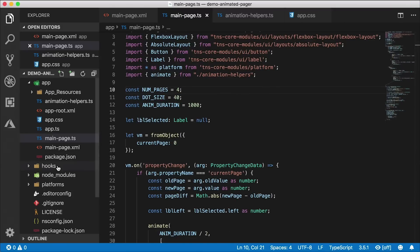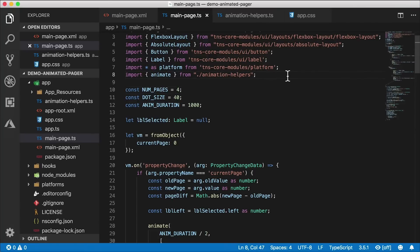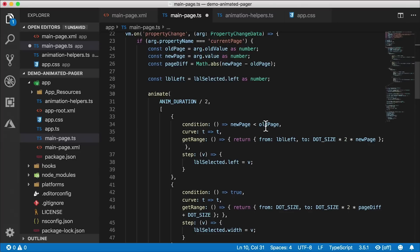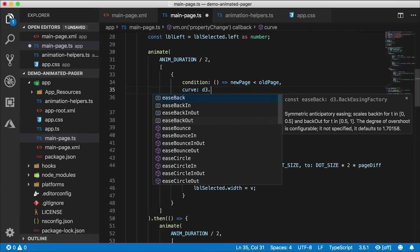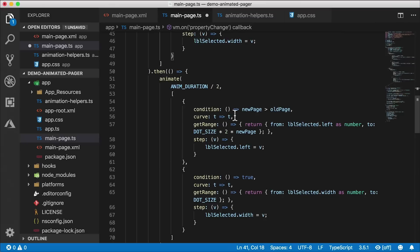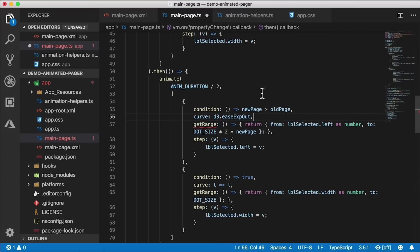Let's close the terminal and check package.json — there's d3-ease and its types. Now I'll import it: 'import * as d3 from d3-ease'. Heading back down to our animation functions, I want to focus on the curves. When animating the left property in the first half, I'll use 'd3.easeExpIn' so it exponentially increases in speed. For the second half of the animation, I'll use 'd3.easeExpOut' because we're slowing down.